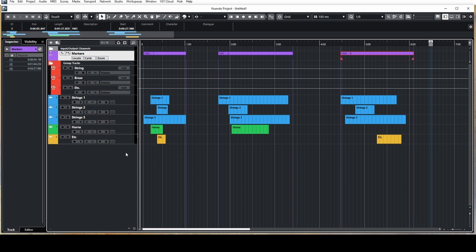Let's say that the composer is finished working on cues, or the scoring mixer has finished mixing the project and it's time to export.